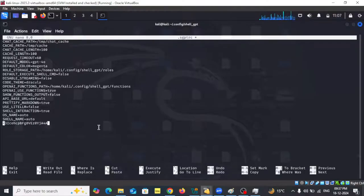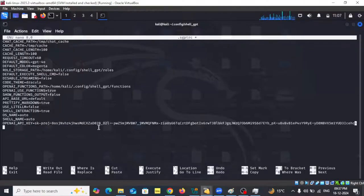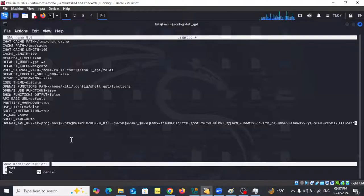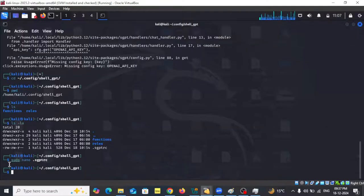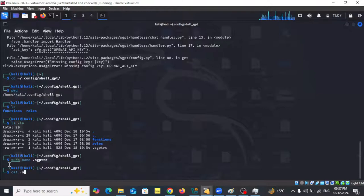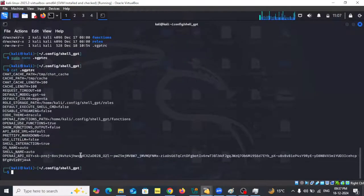I'll save the file with Ctrl+X, then Y, and then Enter to save it. Now if I do cat .sgptrc you can see my key is already added.